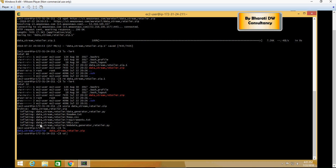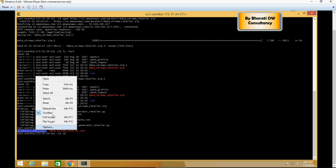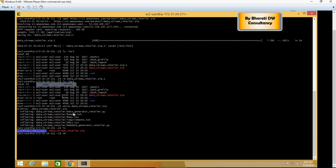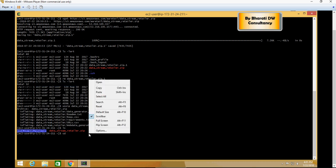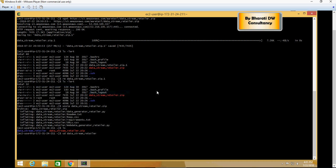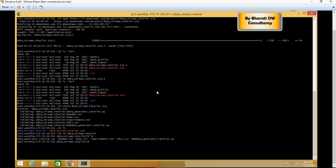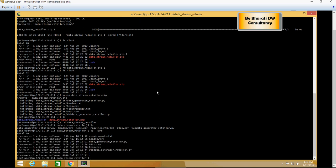You would see the retailer folder. Make sure you go into this directory because now we have to run the Python code. All this we are doing to ensure that we are able to run the Python code on the EC2 cluster. If you do ls -lart, you would see the web data generator retailer, so this is the Python file which we need to run.